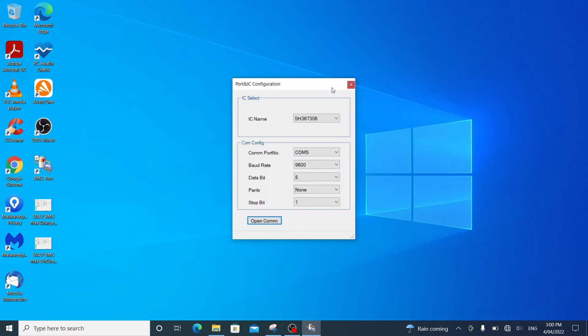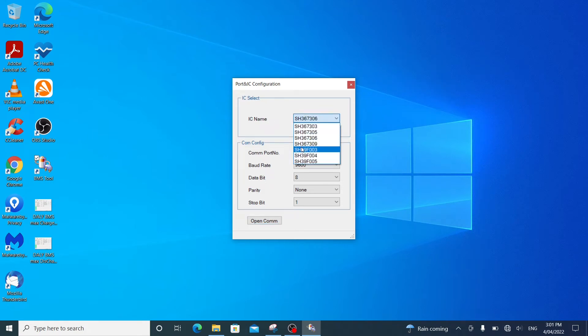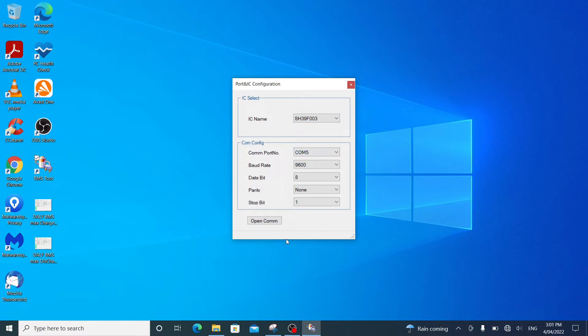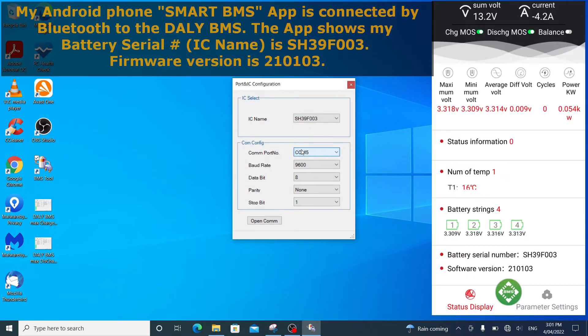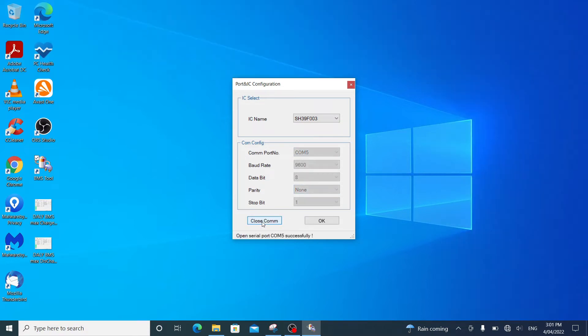It brings up a dialog box. It says to select the IC number. I know that my IC number is SH39F003. So I select that. Everything else here is okay. You can't select any other COM port. Windows is chosen COM port 5. All the other communication settings are good. So open comms. It says Open Serial COM 5 Successful. Click OK.